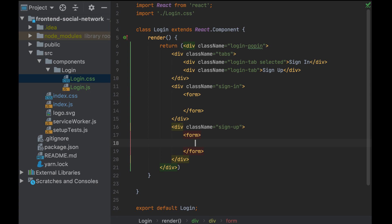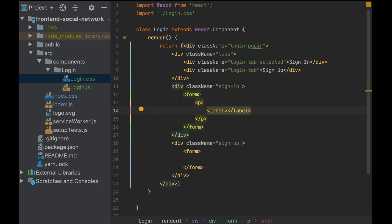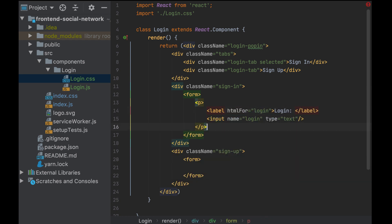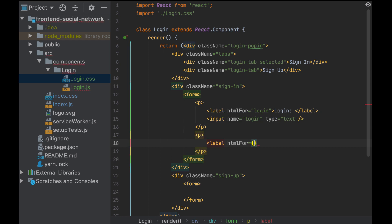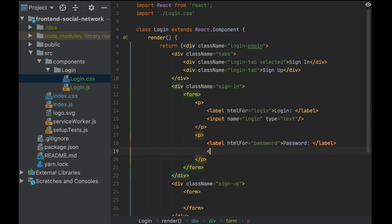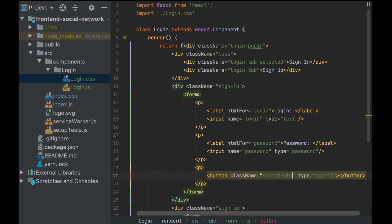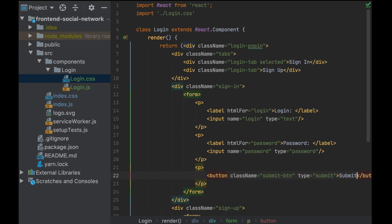Which fields will I need for both? For sign-in, I only need the login and password, and at the end the button. For sign-up, I need first name, last name, login and password, and at the end the button.